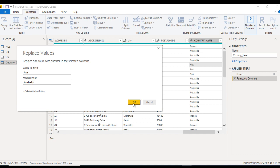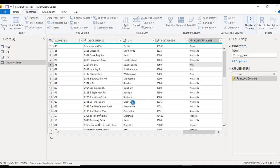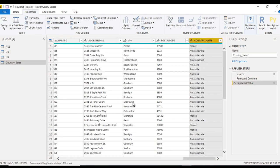Once we click on OK, then this AUS will be replaced. But this Australia, which is also having AUS, it will be replaced by Australia. Click on OK and we'll see.